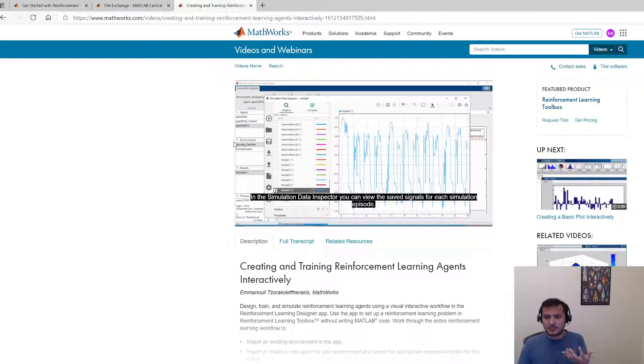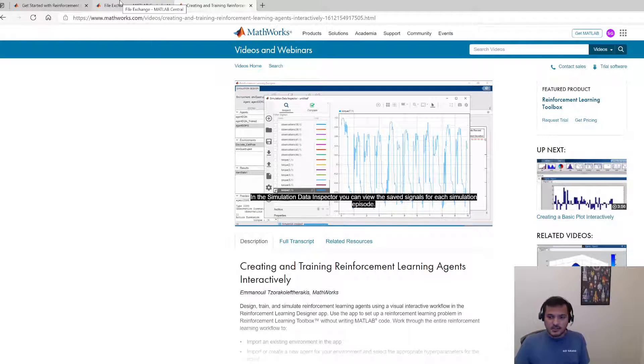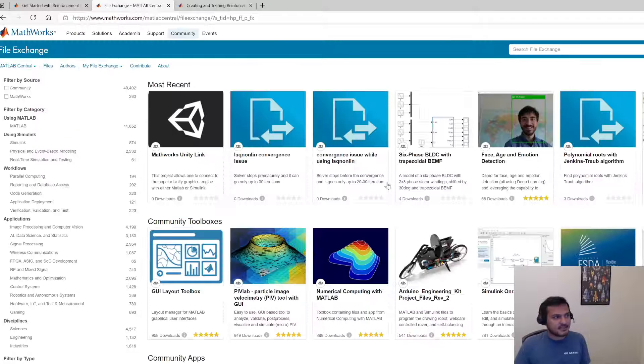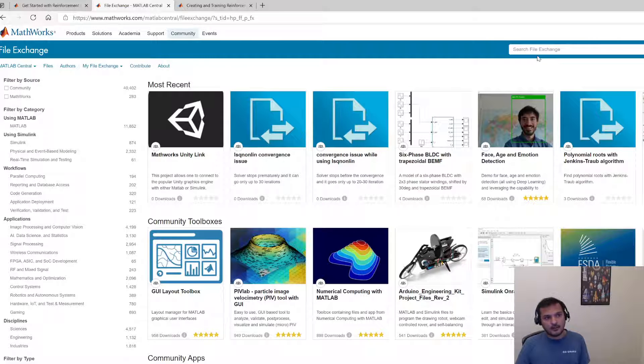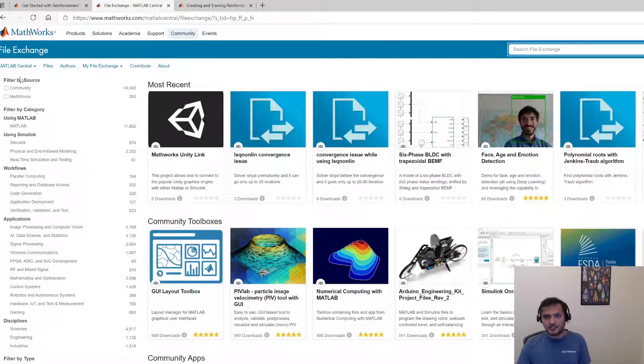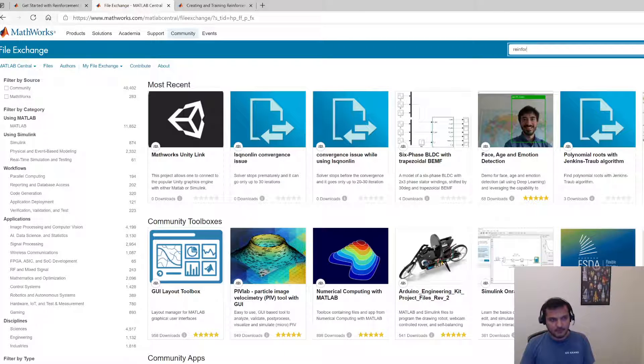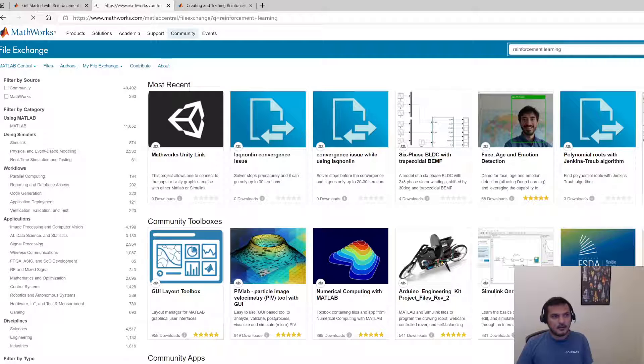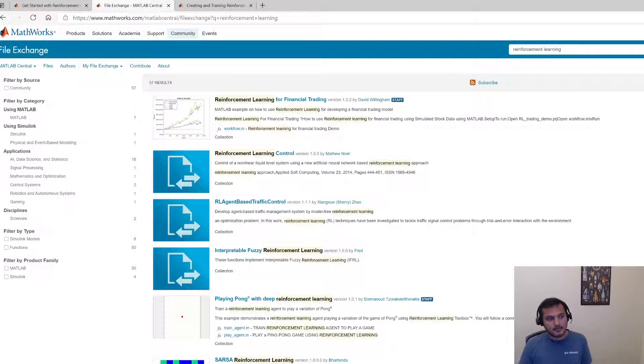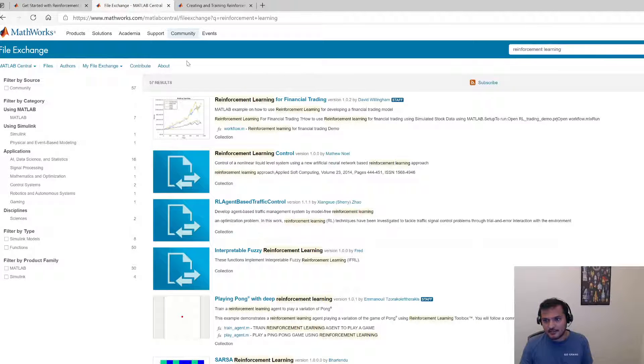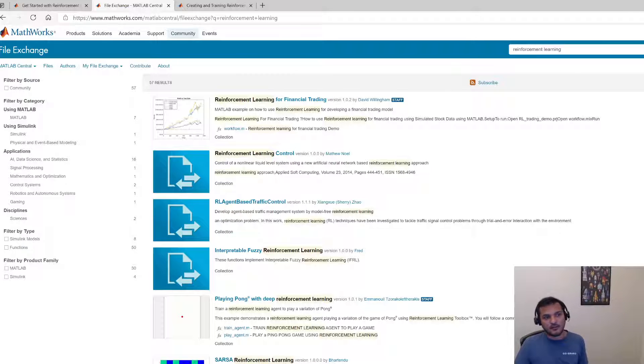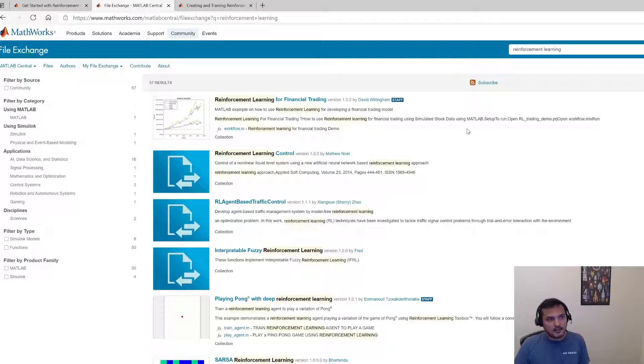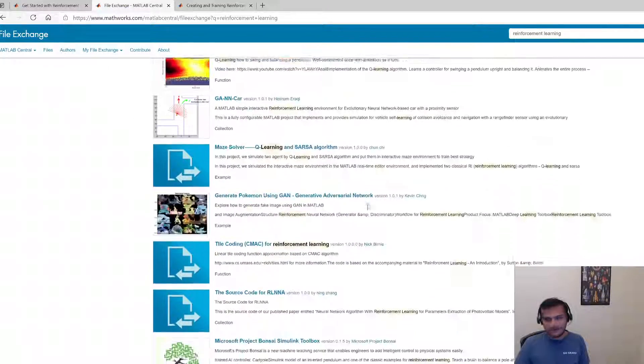Another good resource to find additional tools packages and examples is the file exchange. So this is the official file exchange site. Here you can type out reinforcement learning and a bunch of examples and other stuff will pop up. So for example the newest example is applying reinforcement learning for financial trading. So again a lot of cool stuff here.